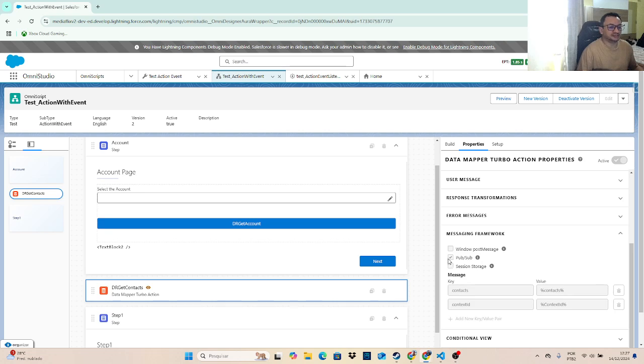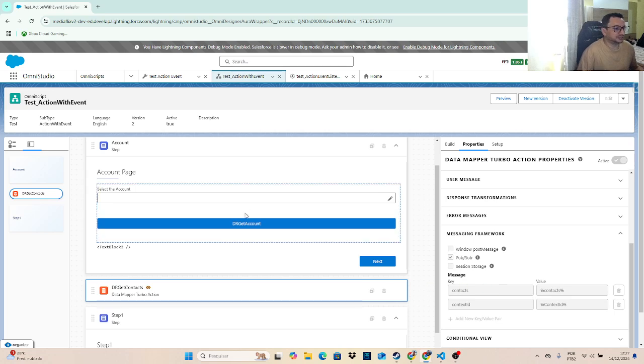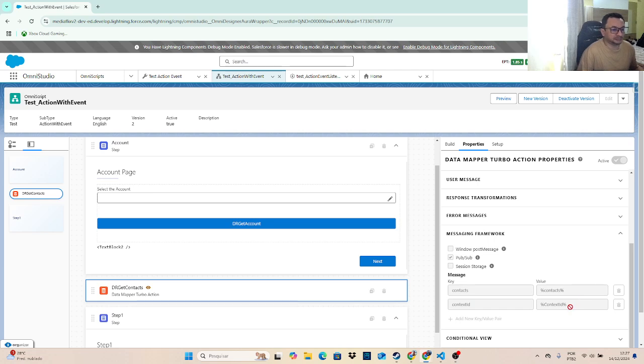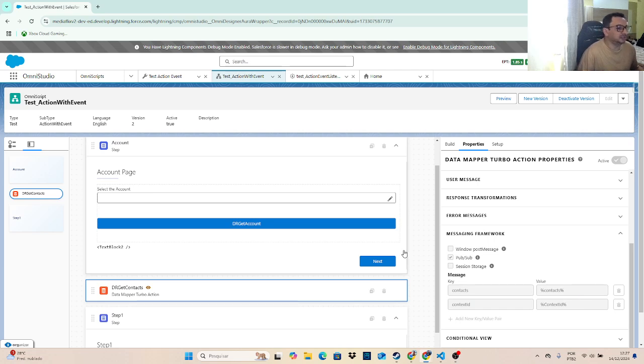As you can see, I set here a PubSubEvent, pass the contacts, which is the response node from this DataRaptor, and pass the contacts ID.